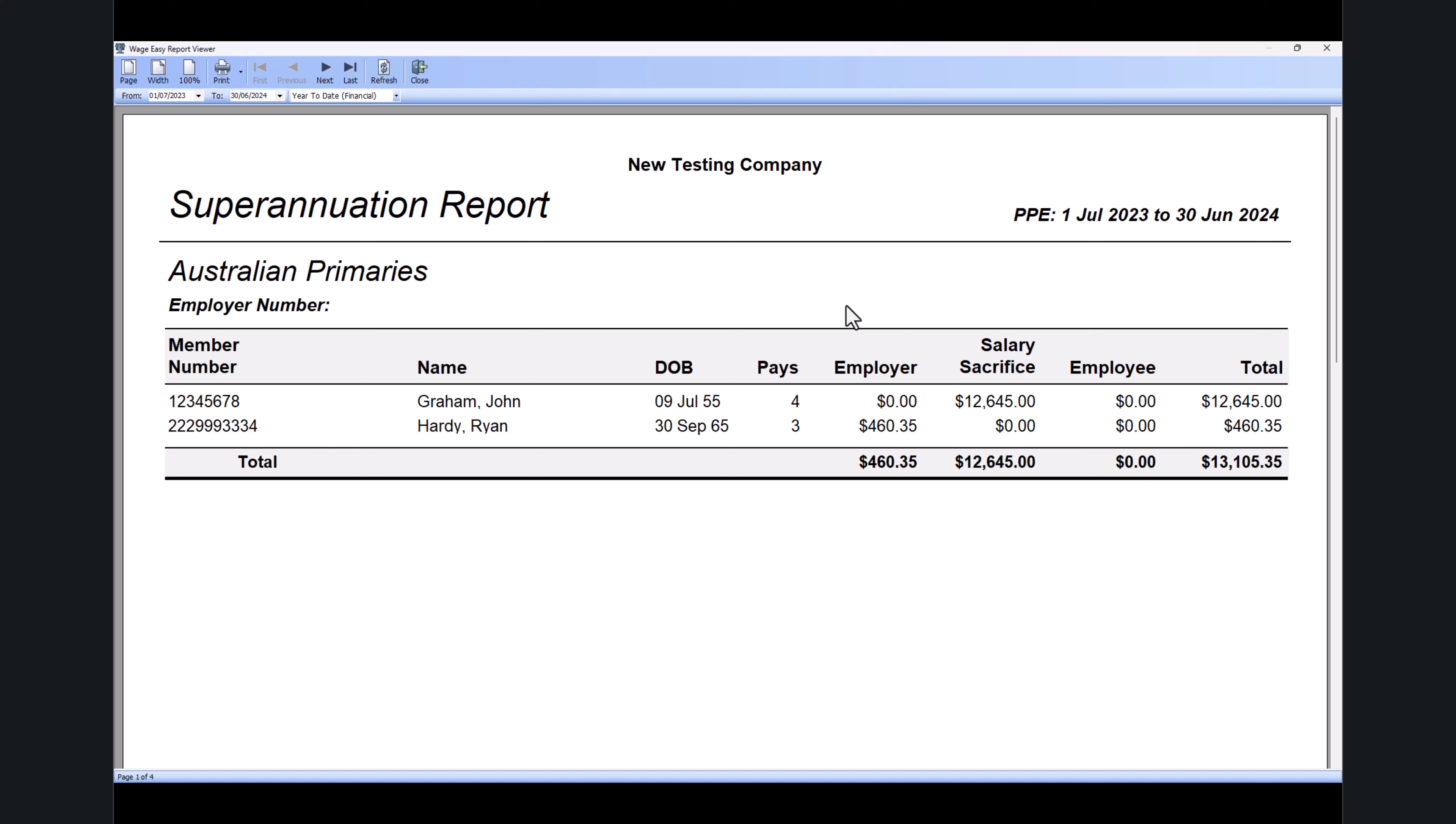The reason I want you to run this report is because of salary sacrifice. If any of your employees had a salary sacrifice amount, it's not going to come up in the Payment Summary report. It will only be available in the Superannuation report, so you need to make sure it matches with your financial year data.